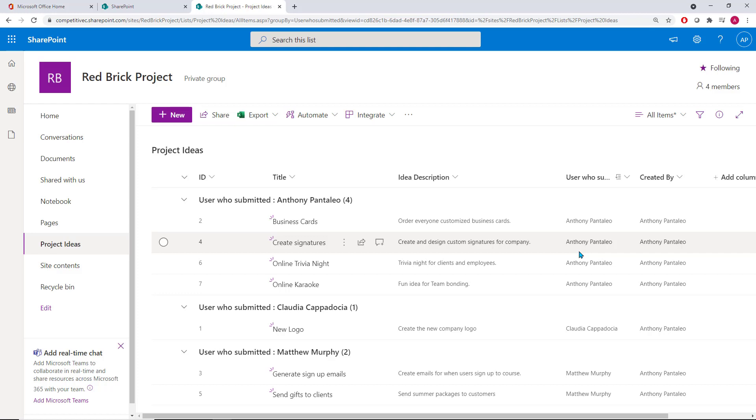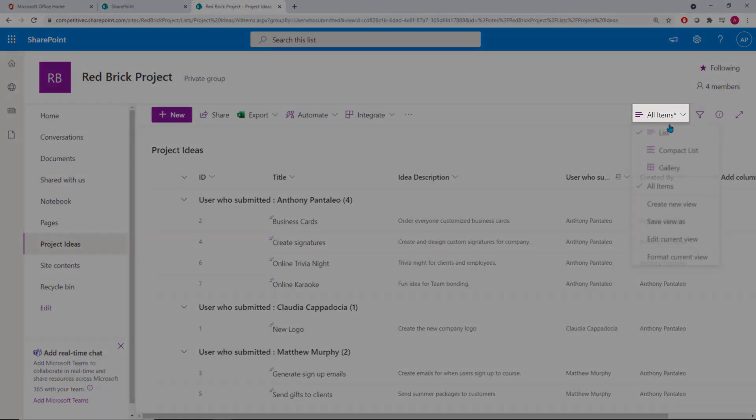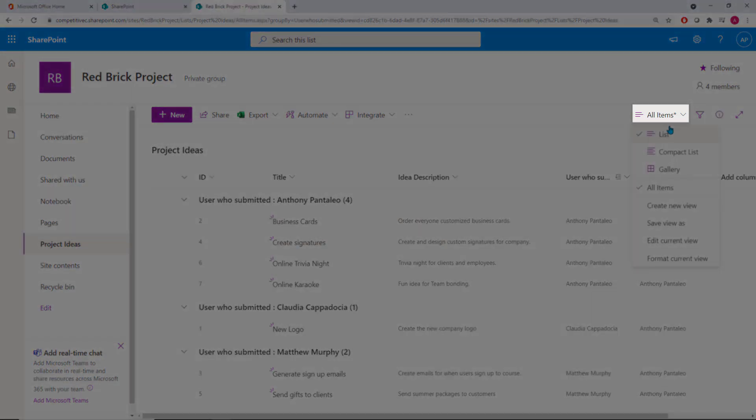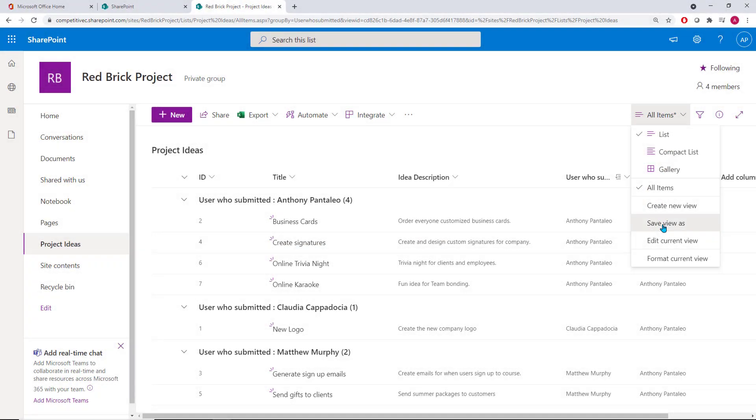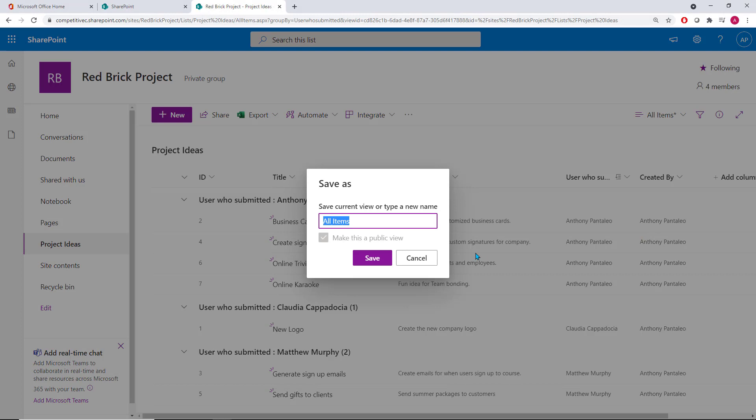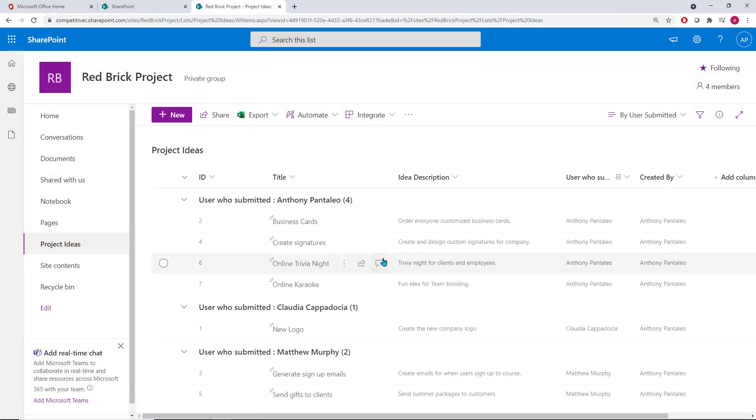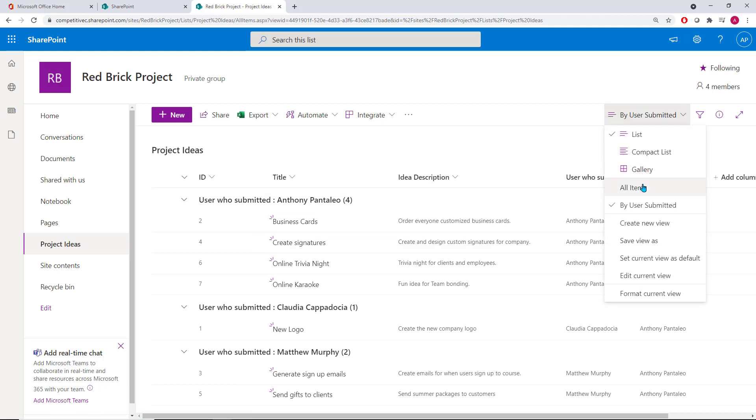To save a list view, select the All Items dropdown and then select the Save View As option. Name your view and leave the option of the Make This a Public View Enabled, then select Save. When users select that filter option, that view is now accessible for other users to quickly view and access any time that they wish.